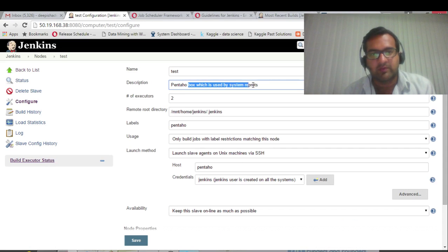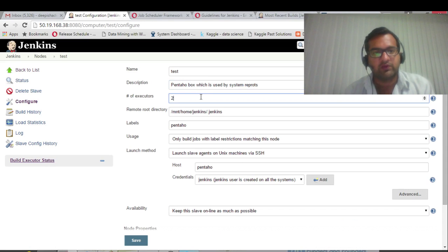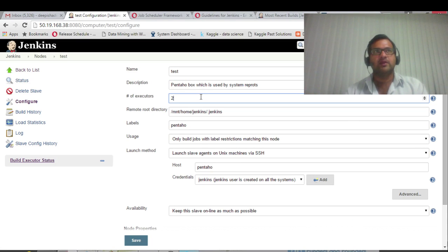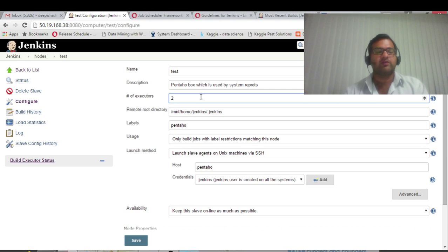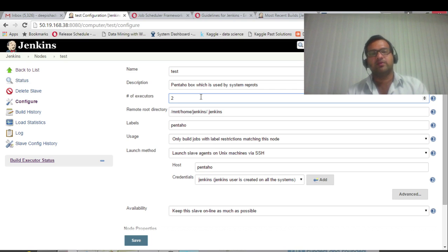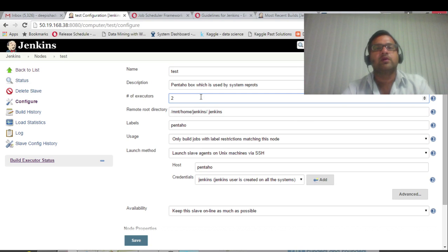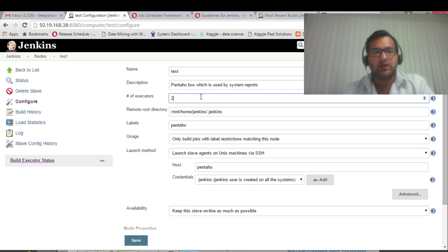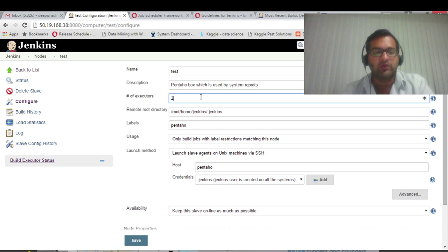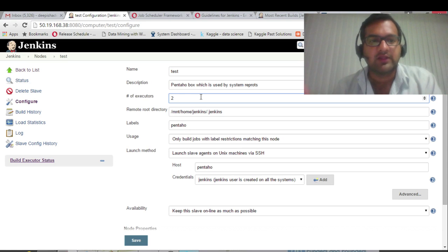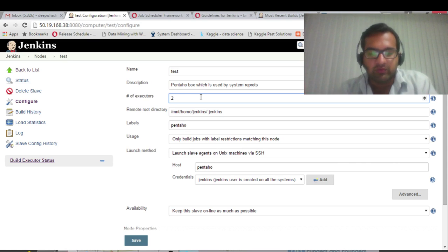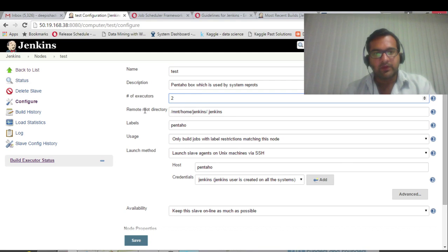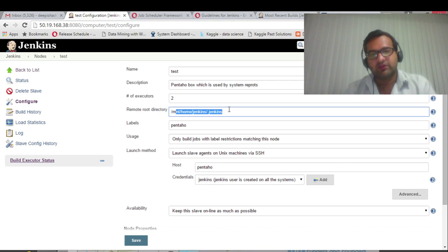There is some description to be added, number of executors. Number of executors means you have to define how many parallel processes can run on that slave. It can be any integer. The constraint on the number of executors is it should not exceed the CPU given on that slave. The job should not take more CPU than your slave, else it will die.